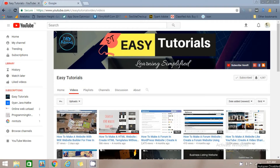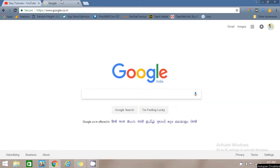Hi friends, welcome to my channel Easy Tutorials. Today in this video I will show you how you can create a website on Wix.com. You can create your website in five minutes and it's absolutely free, so let's start creating this website.